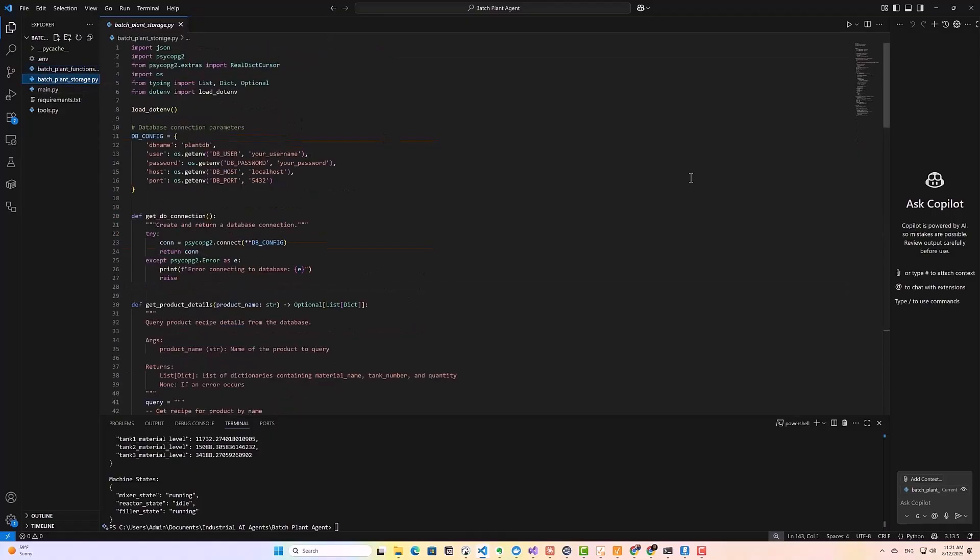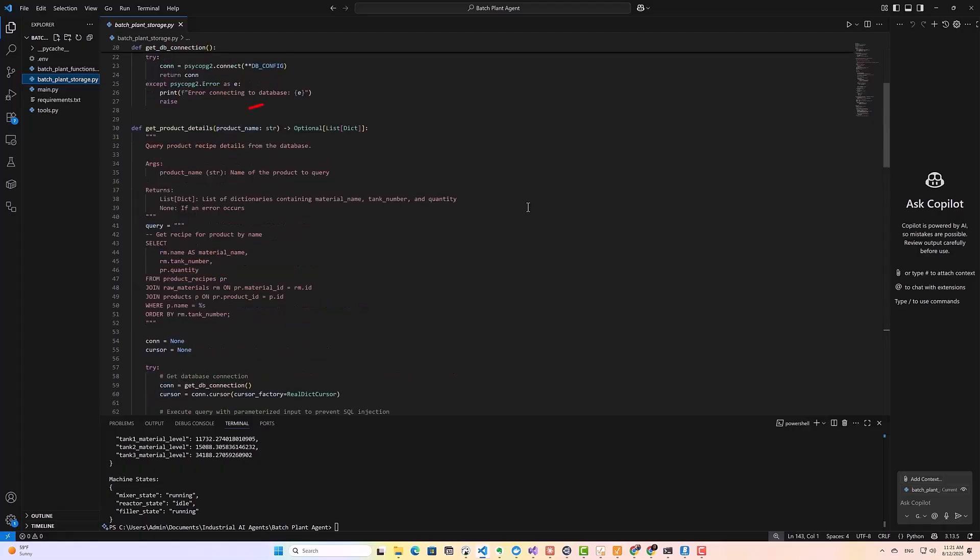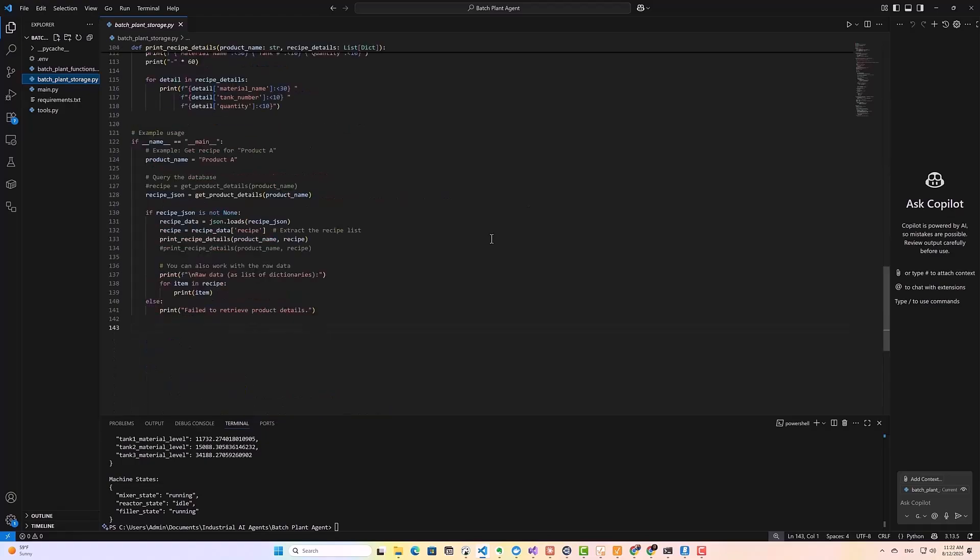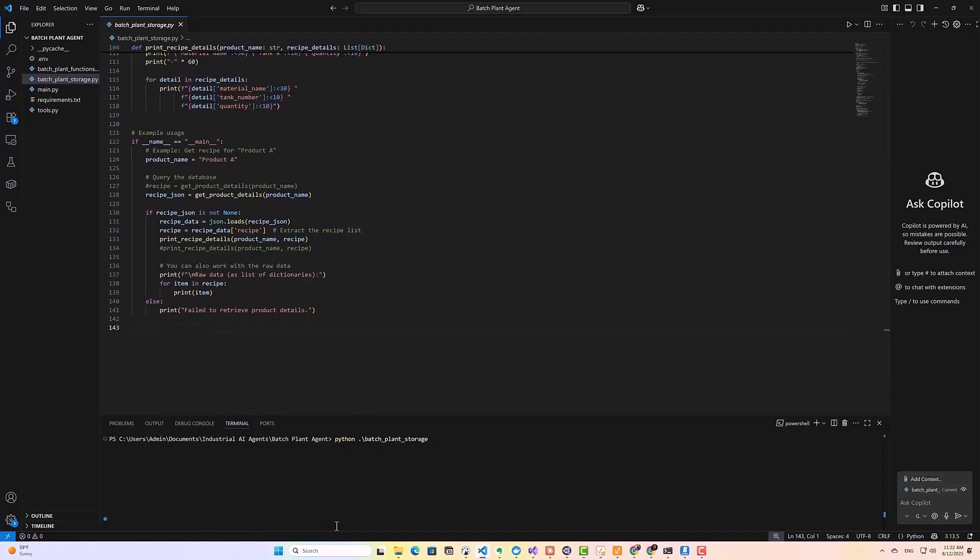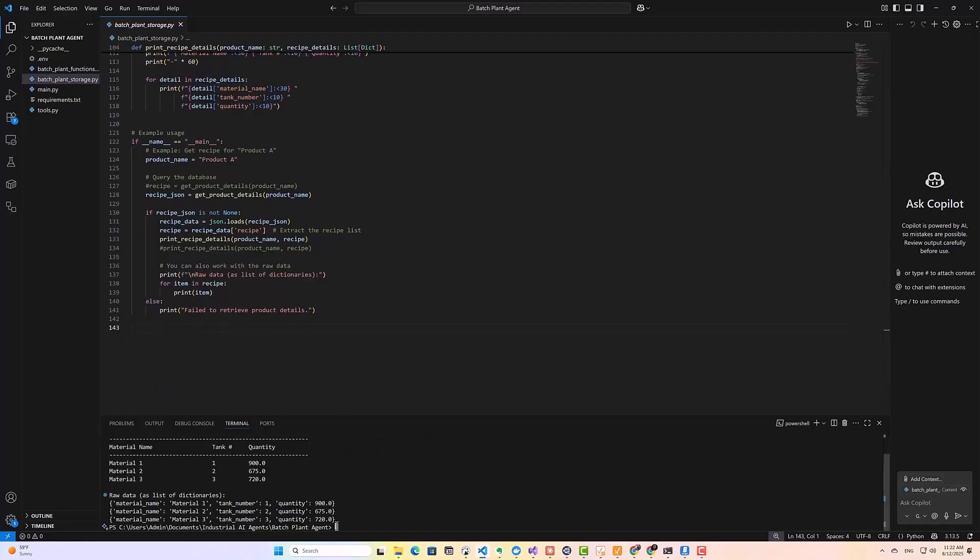Now, the second script is called batch plan storage. And this one reads data from our timescale DB database. The key function here is get product details, which takes a product name and retains exactly how much of each material we need to produce one batch of that product. Plus, it tells us which tanks contains those materials. Now, let's test it. And as you can see, it returns the required materials and which tanks they come from.